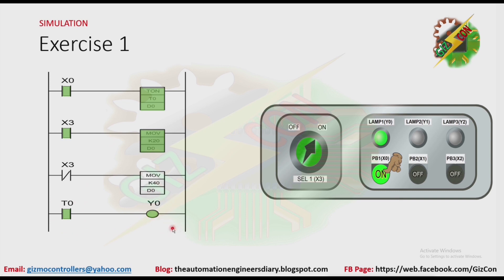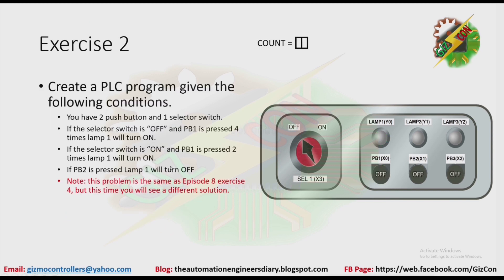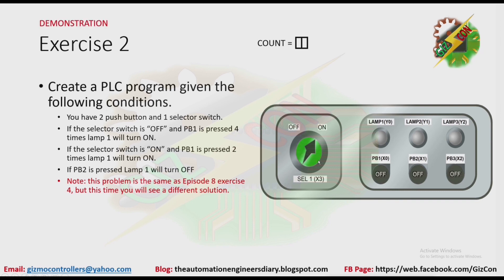Let's go to our next exercise. Exercise 2: create a PLC program given the following conditions. You have two push buttons and one selector switch. If the selector switch is off and PB1 is pressed four times, Lamp 1 will turn on. If the selector switch is on and PB1 is pressed two times, Lamp 1 will turn on. If PB2 is pressed, Lamp 1 will turn off. Note: this problem is the same as Episode 8 Exercise 4, but this time you will see a different solution.